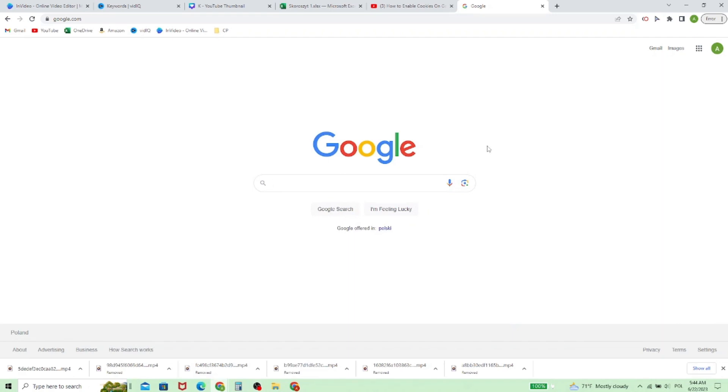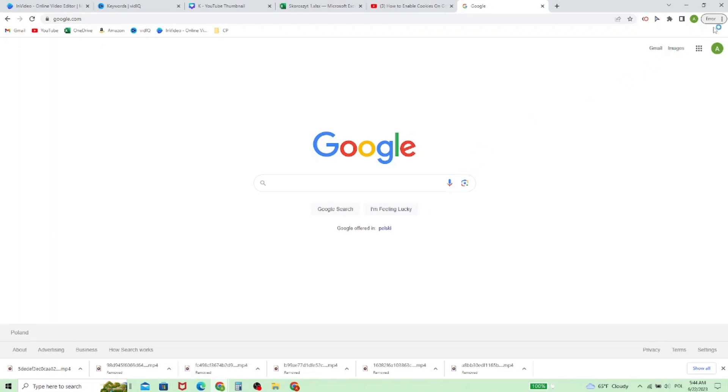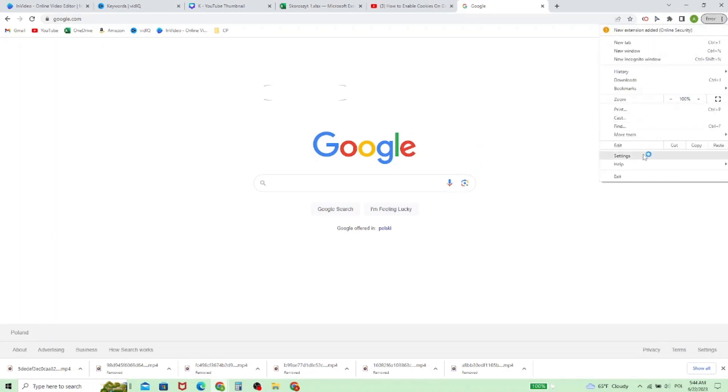Hello, in this video I'm going to show you how to block cookies in Google Chrome. First, when we are in Google Chrome, we need to go to the upper right corner and click on these three vertical dots. Then we need to choose Settings.